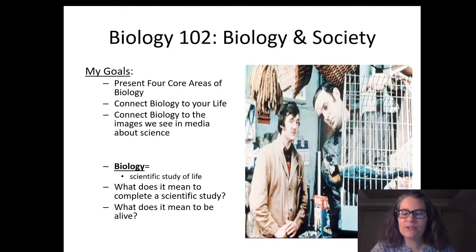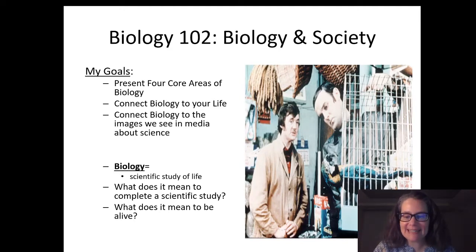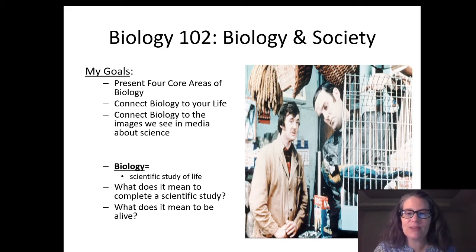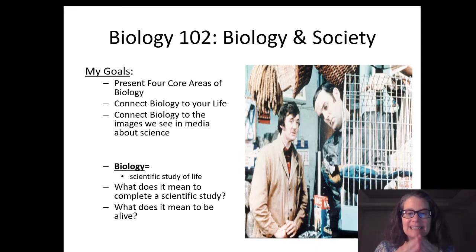Good morning and welcome to your first Biology 102 Tea Time. The point of these mini lectures is to give you a short overview of the content so that you can fill out your study sheets and get to the information that is most essential for your quizzes and tests for this course.